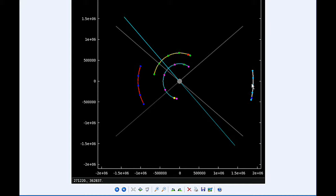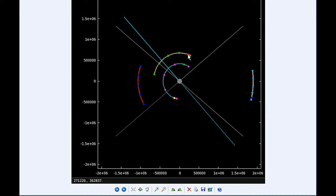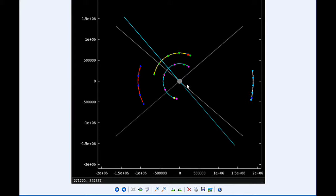At 1:37 UTC, Europa goes through an Apojove, that's the furthest distance it's going to be from Jupiter in this orbit, and that's 677,369.2 kilometers. At 2:05 UTC, Callisto goes through an Apojove, that's also its furthest distance from Jupiter this orbit, that's 1,896,341.1 kilometers.